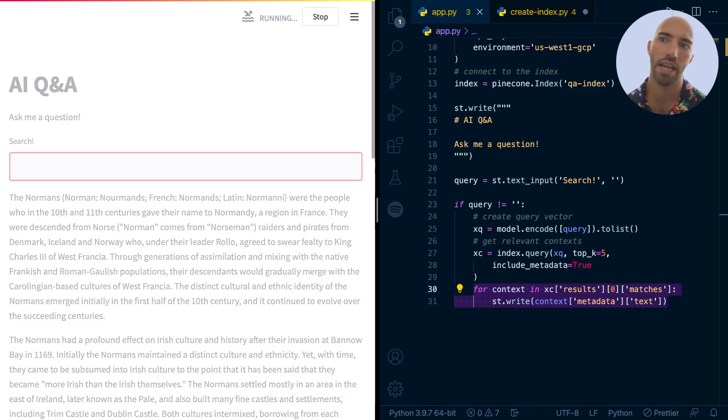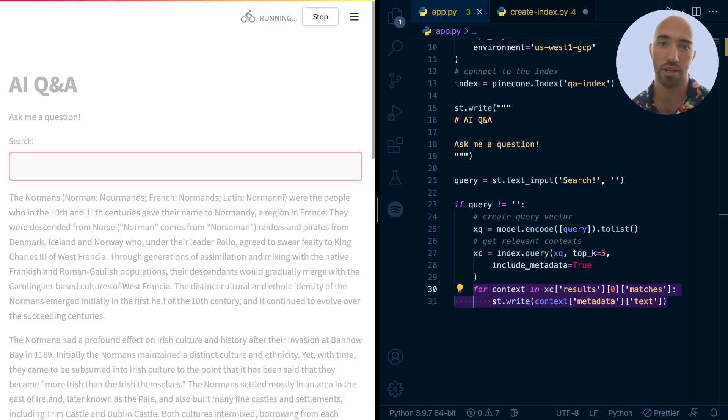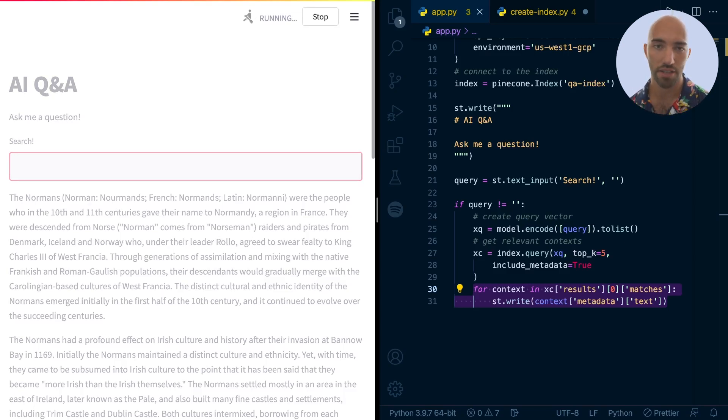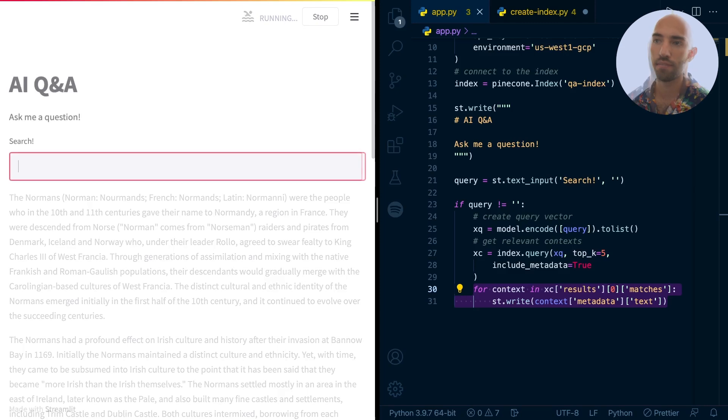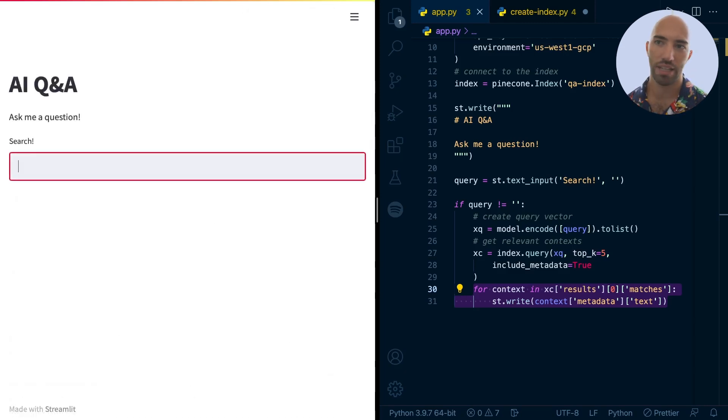And this is going to take, I don't know, like a minute. I'm going to cut forwards so you don't have to wait as long as I do. Okay, so it's just finished. That took way too long.